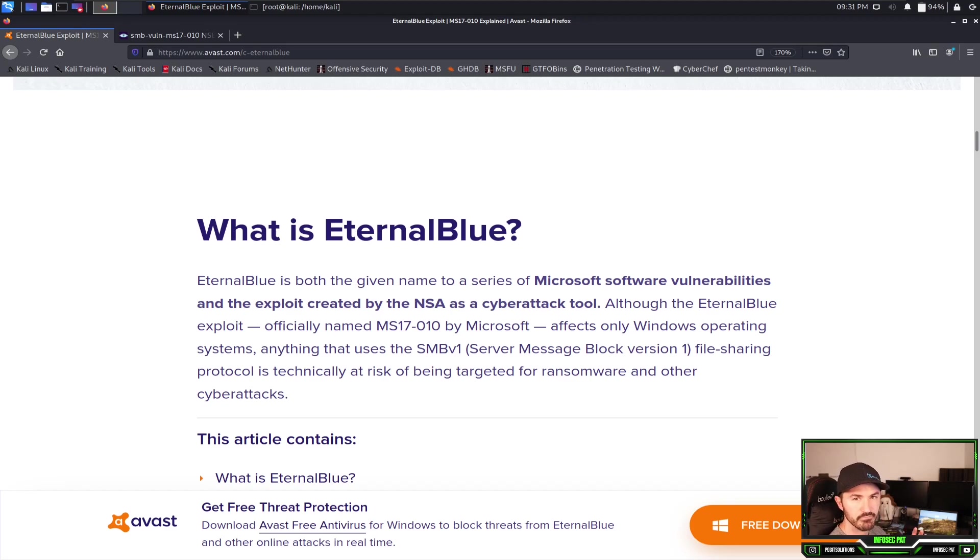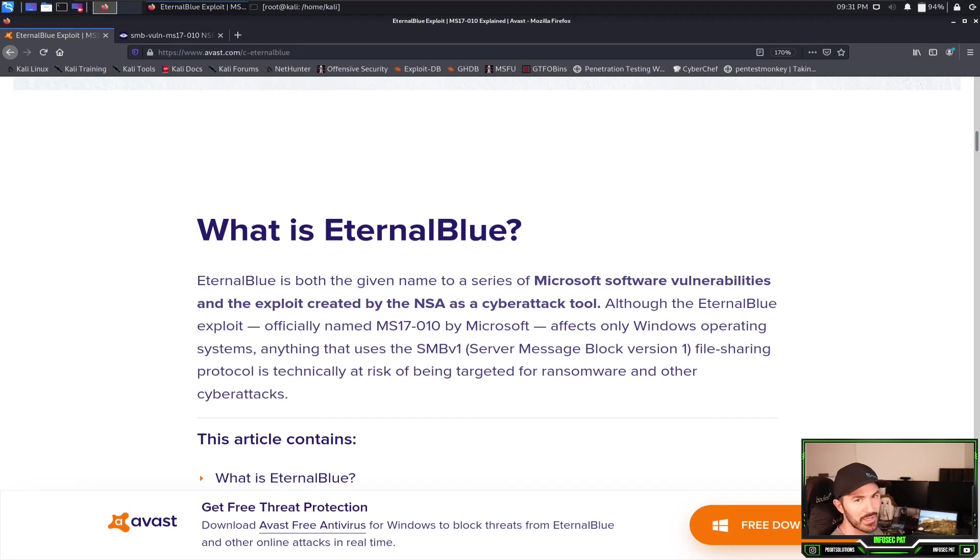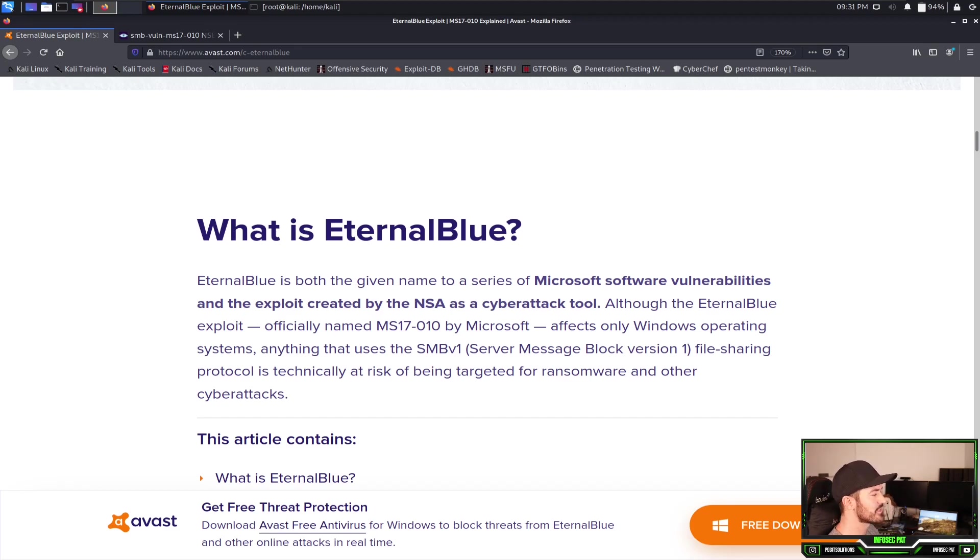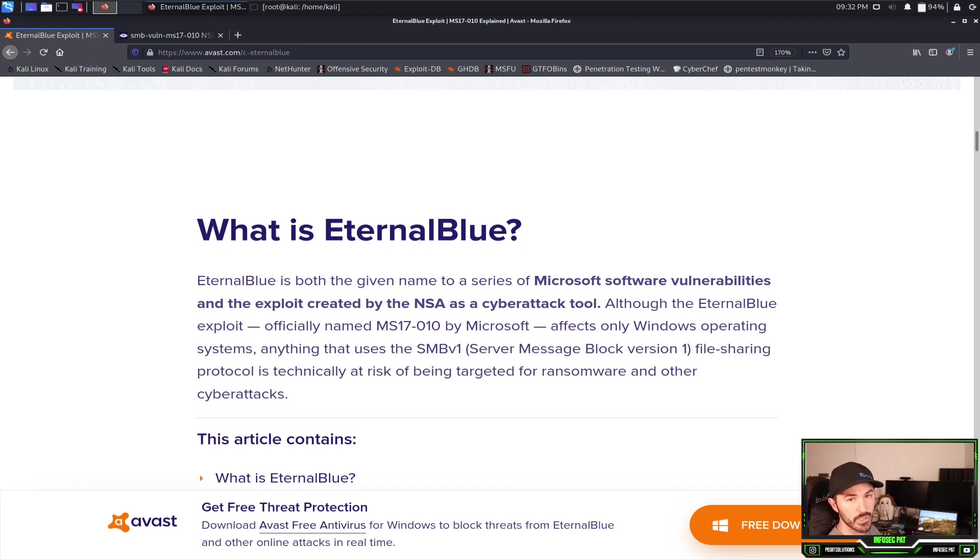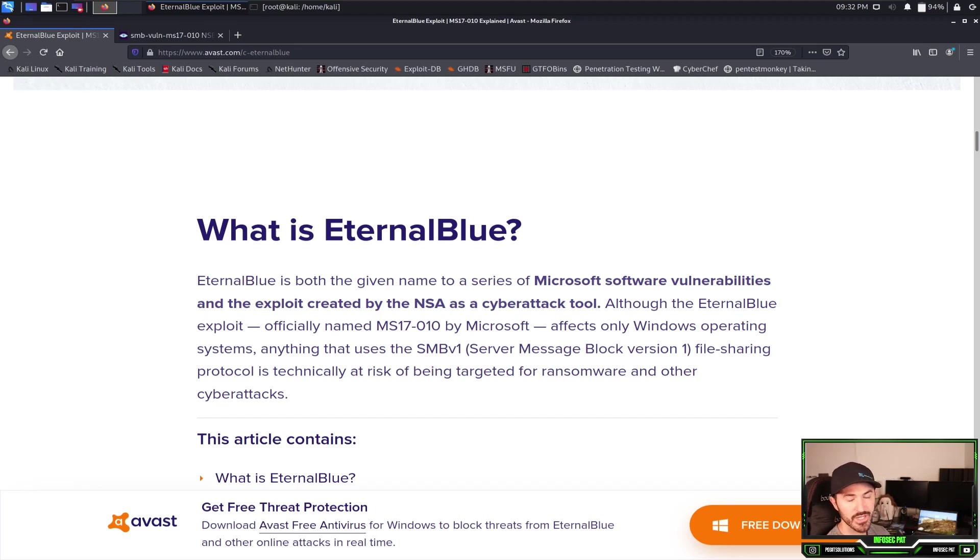Anything that has SMBv1, so the SMB is the Server Message Block version 1, this file sharing protocol is technically at risk being targeted for ransomware and other cyber attacks. So maybe some of these ransomware attacks out there are getting in through this vulnerability.